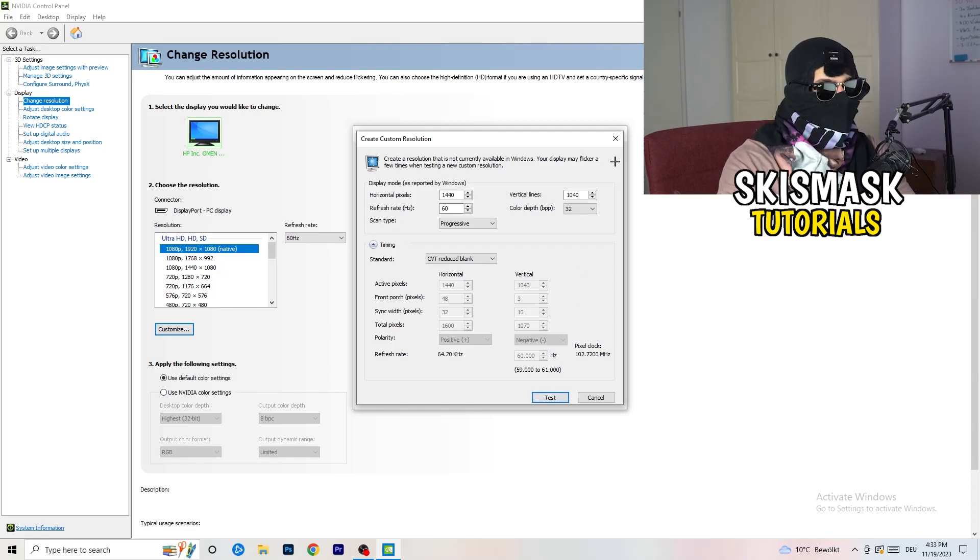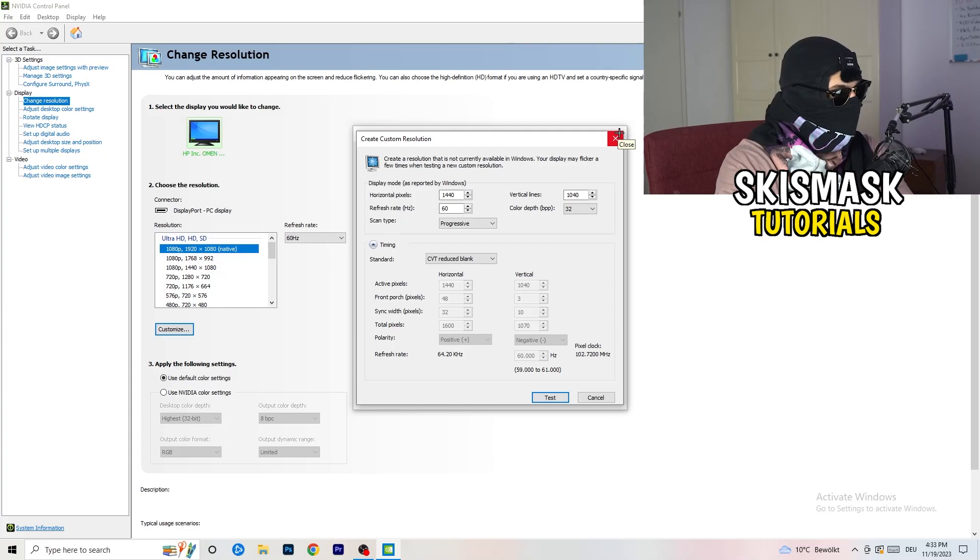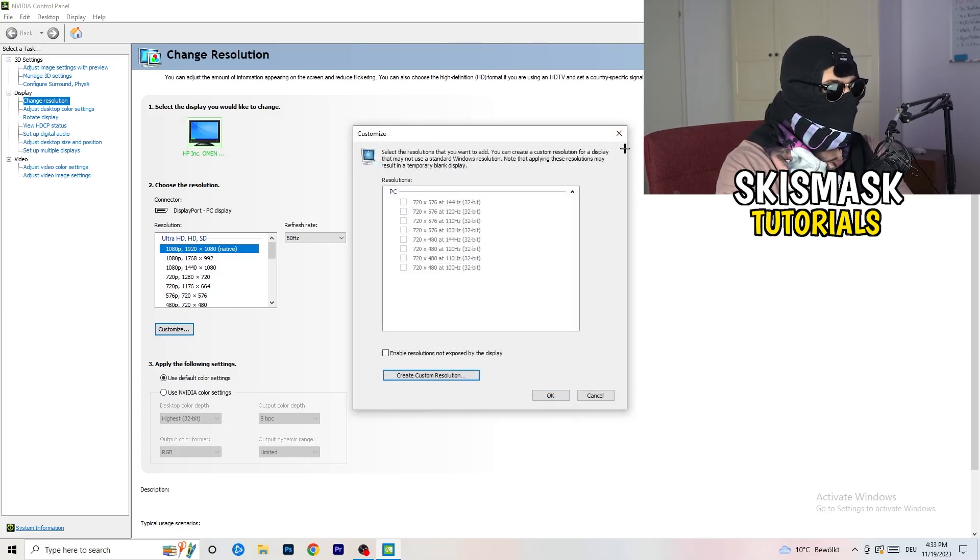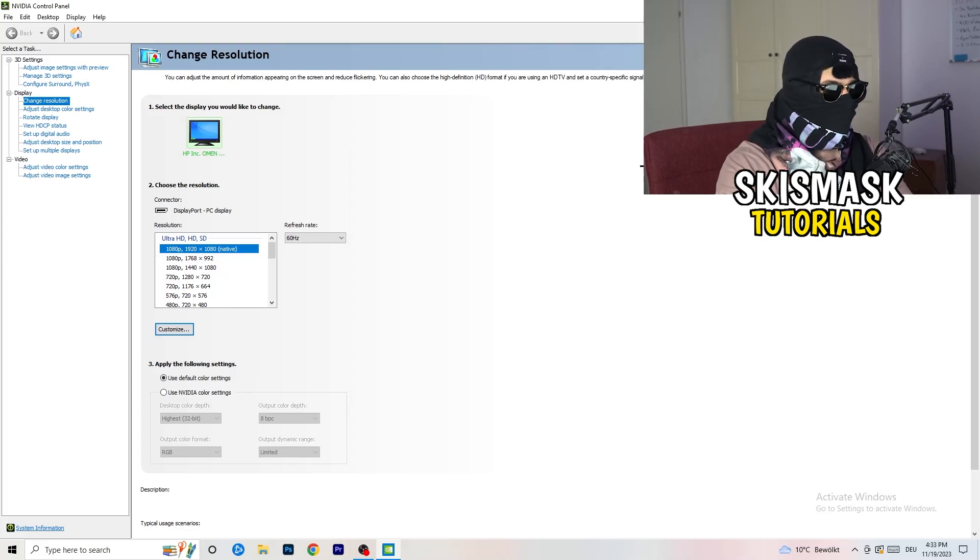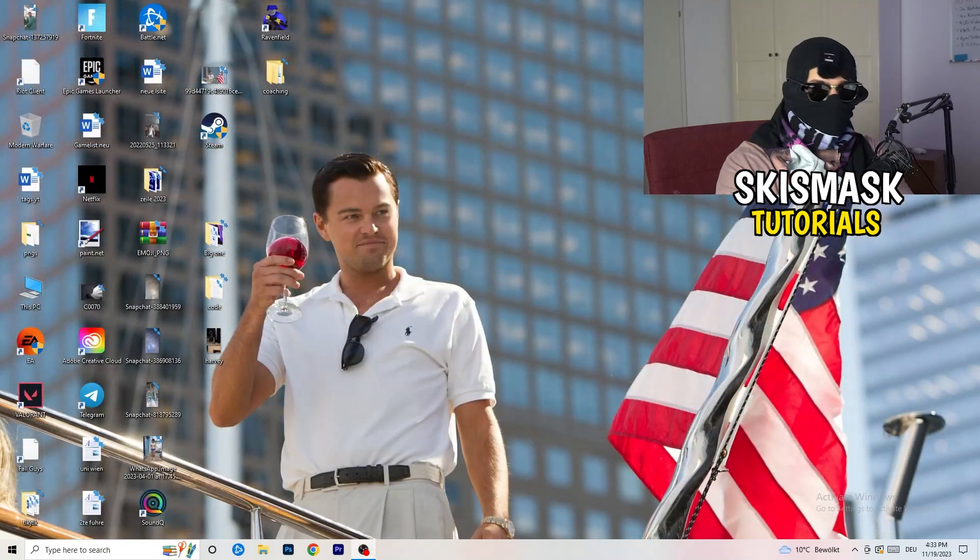You're going to click on test and this will basically apply this to your display. I won't do that because I'm recording, this will just destroy my recording if I do it right now. So you're going to do that and afterwards you can close your control panel.